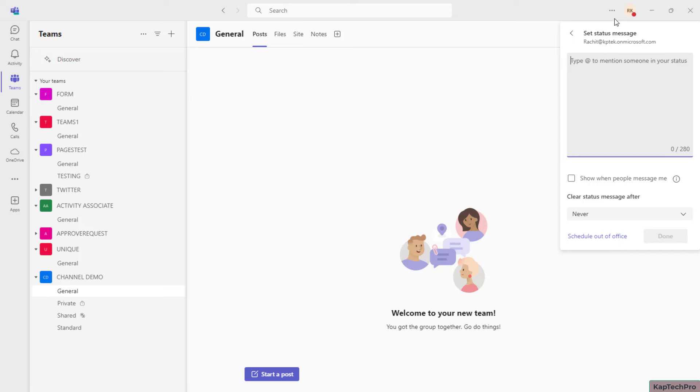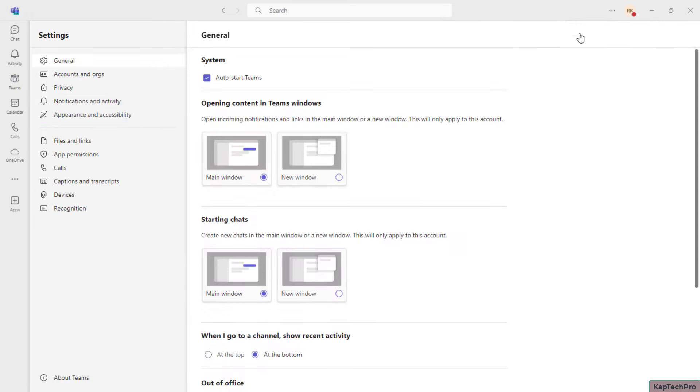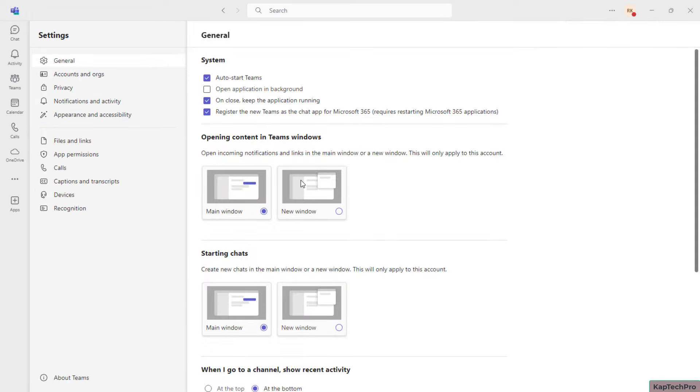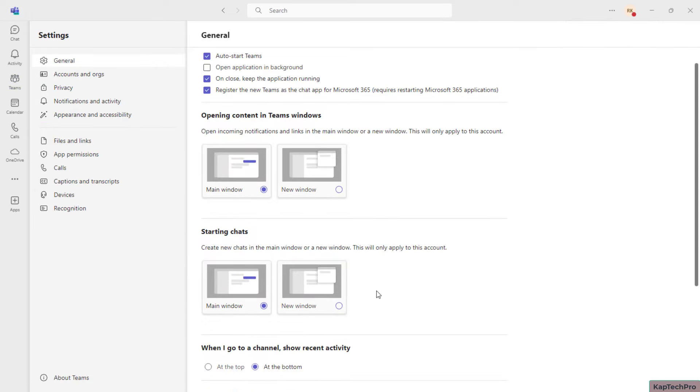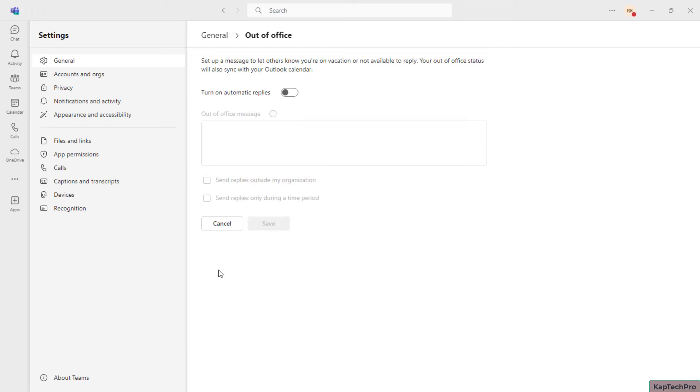However, there is one more method to schedule the out of office: you have to click on these three dots, click on Settings. Here under the General, if you scroll all the way to the bottom, you will see the option of out of office and scheduling it.